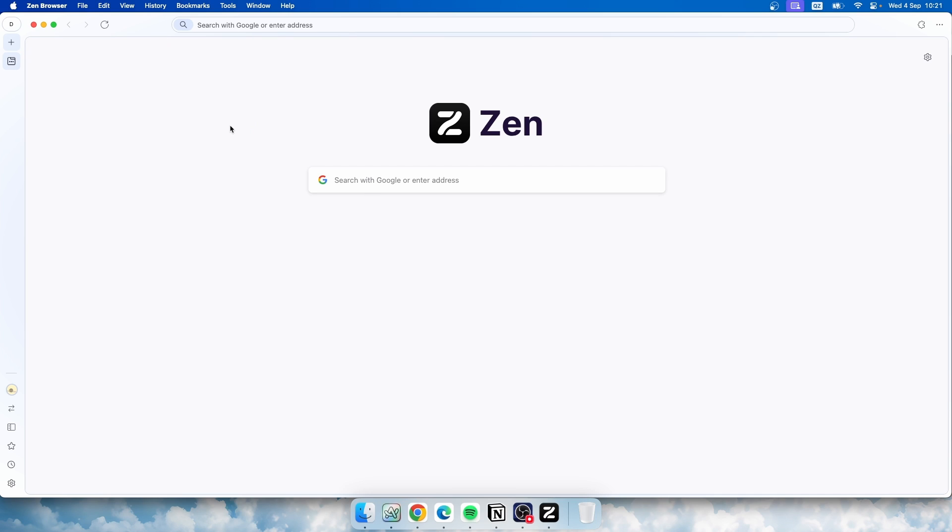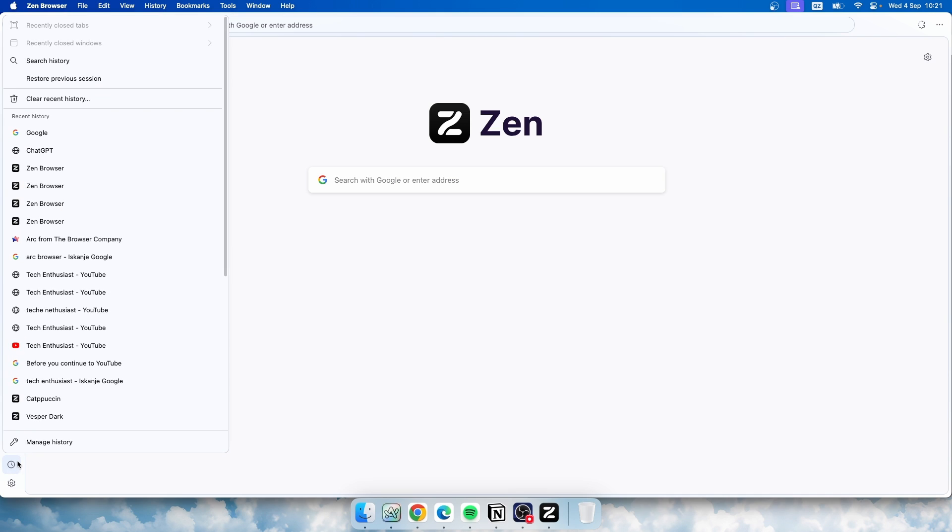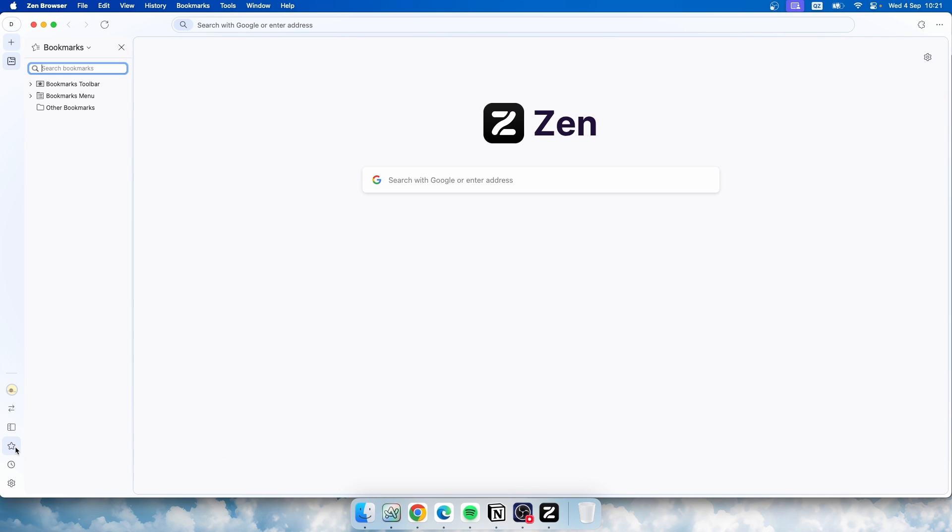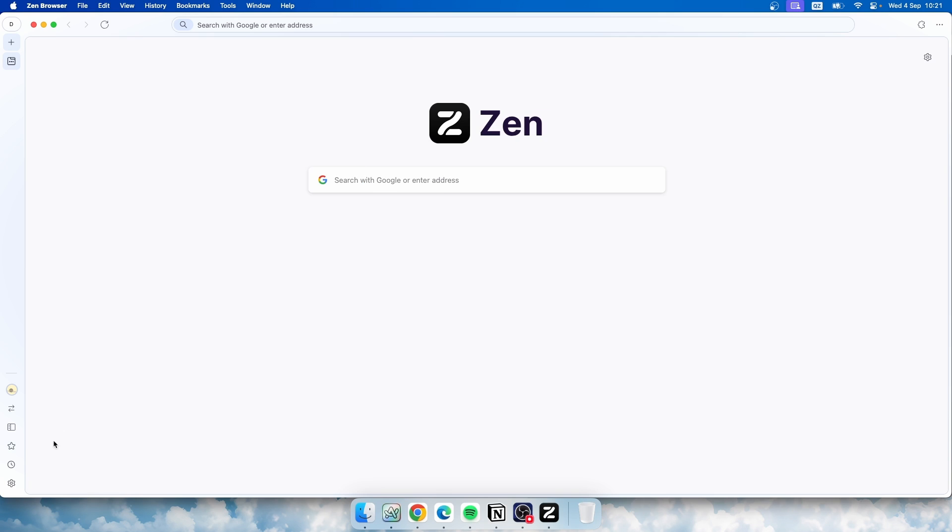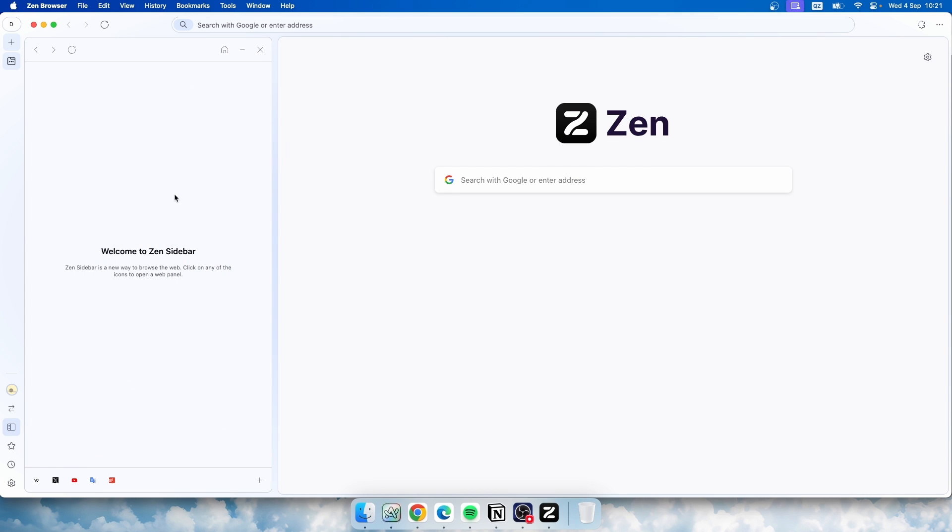So this is how the Zen browser looks like. Now here on top we have maximize, minimize, and close buttons. We also have this sidebar on the left and the settings here. Here we also have this clock icon. If I click on that, you guys can see that we have history basically. Here we have the favorites tab or the bookmarks. And here, if I click on this, you guys can see that we have another window which is called Zen sidebar.